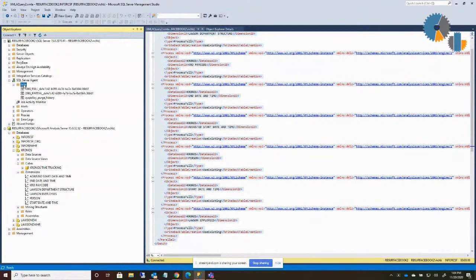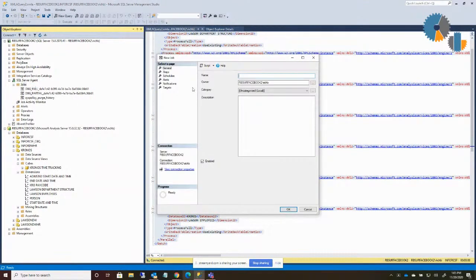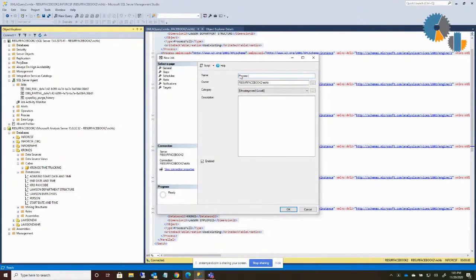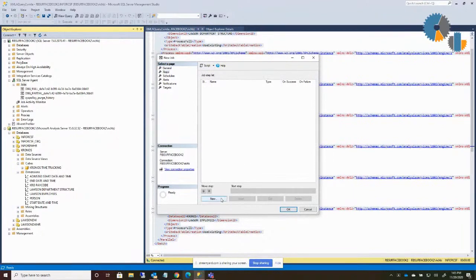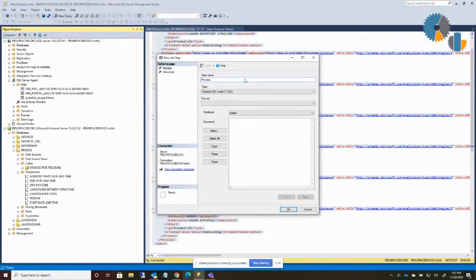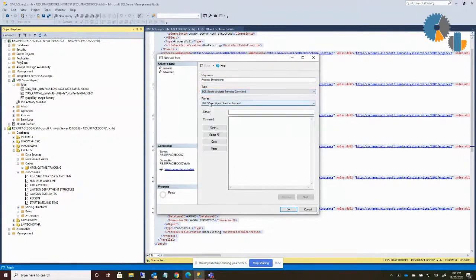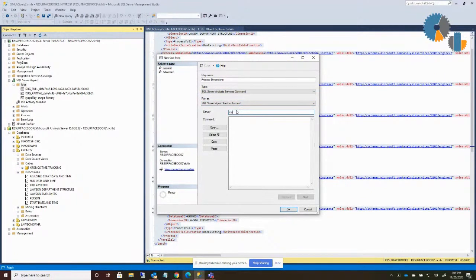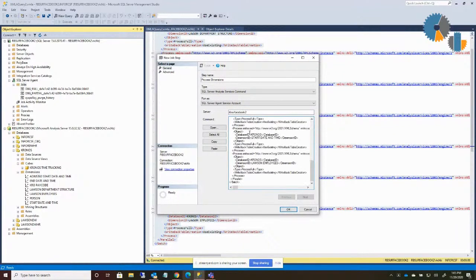Now what I'm going to do is I'm going to come over here to my jobs and I'm going to say I'm going to create a new job. And you can give it whatever name you want. I'll say process Kronos cube. I'll give it something a little more explicit. The steps I'm going to do is I'm going to do a new step. And that step I'm going to say is process dimensions. And the type of command that it is, is a SQL Server Analysis Services command. The server it's going to be on is going to be my, in my case, my laptop. And then I just paste the command here. And I say okay.